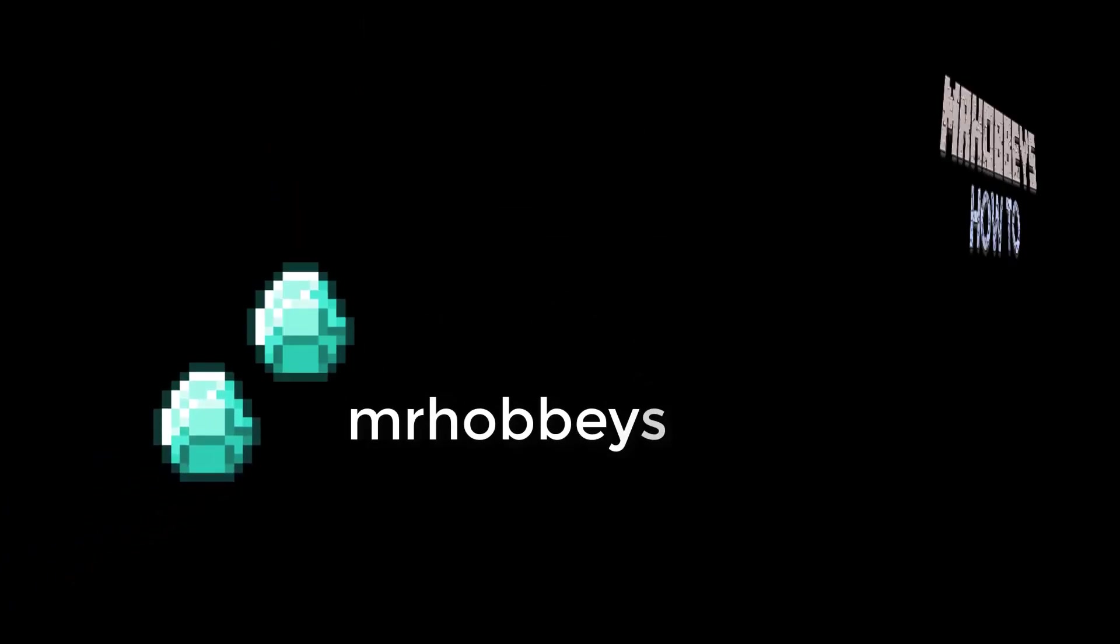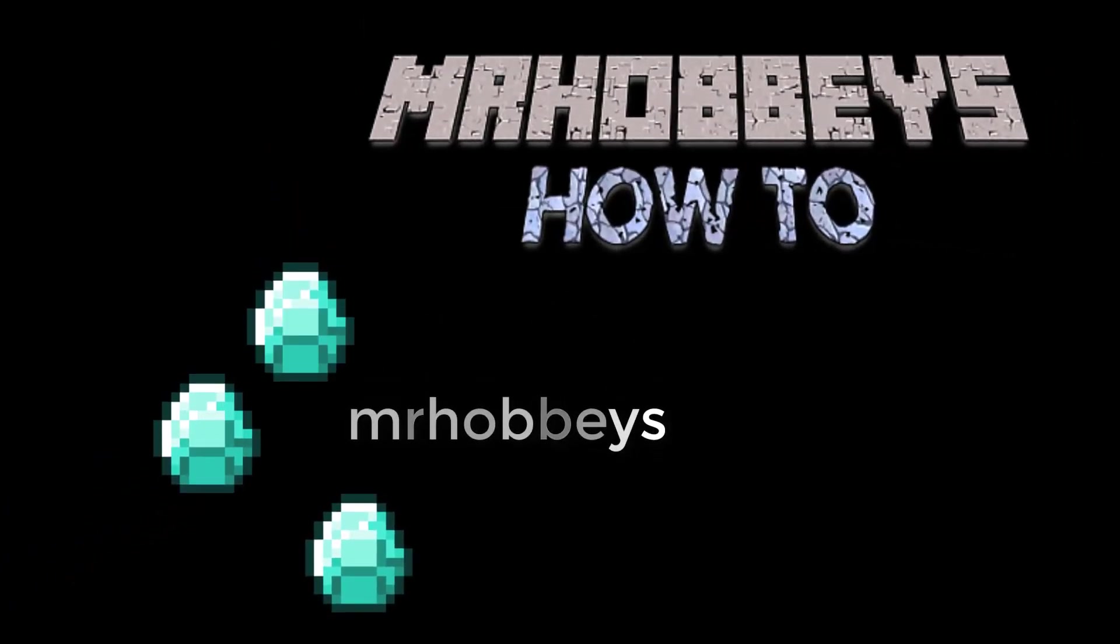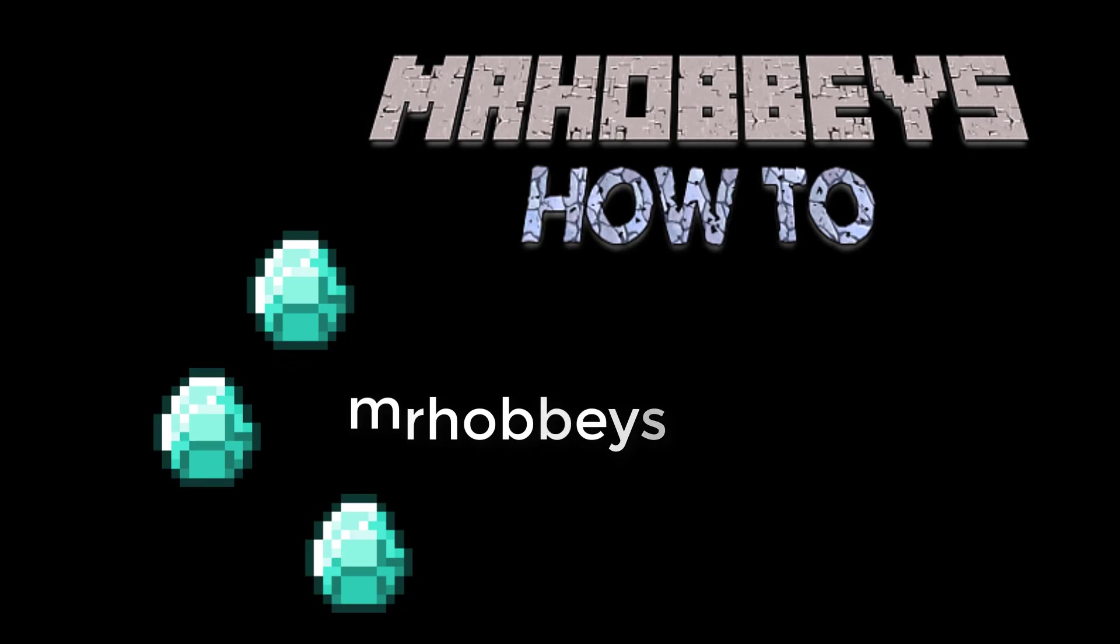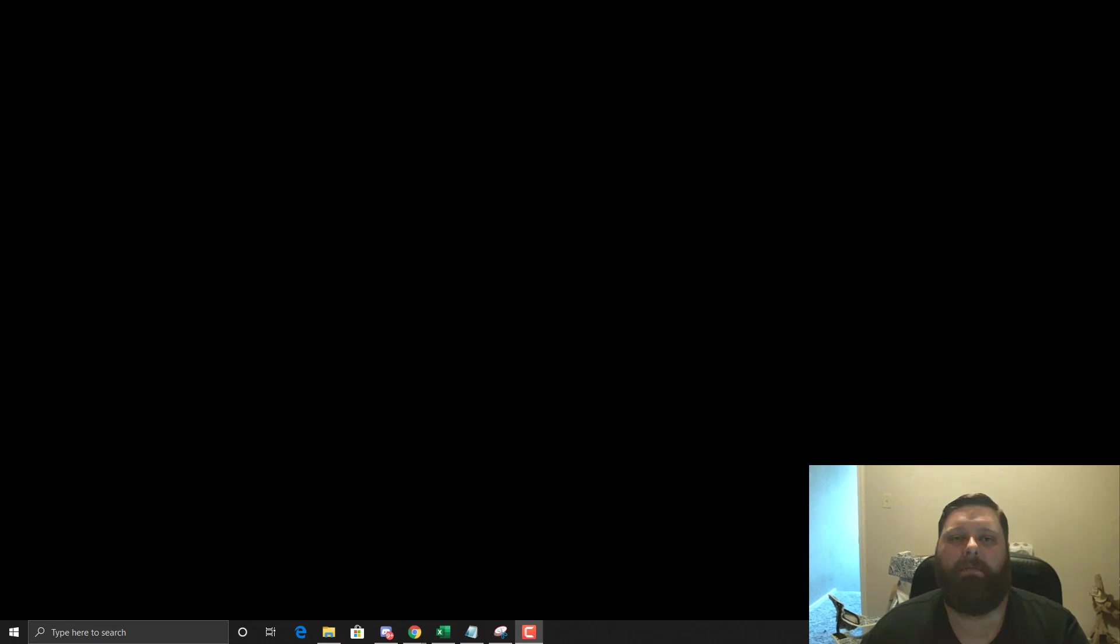You're now in tune to Mr. Hobby. Hey guys what's up it's Mr. Hobbies.